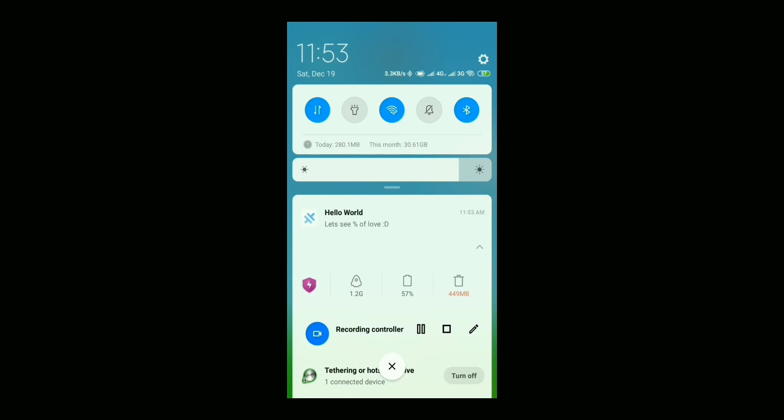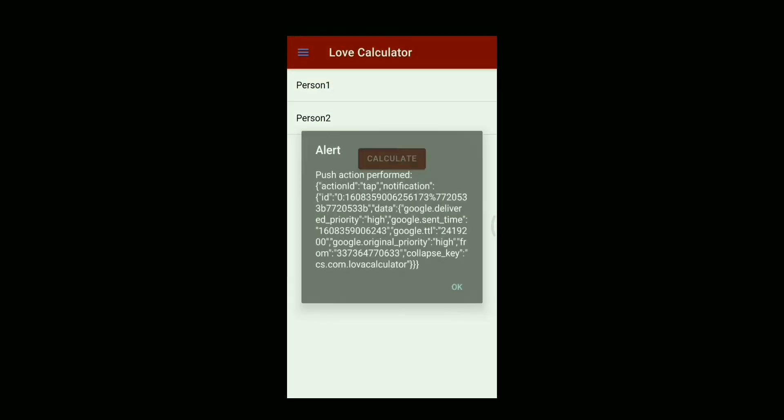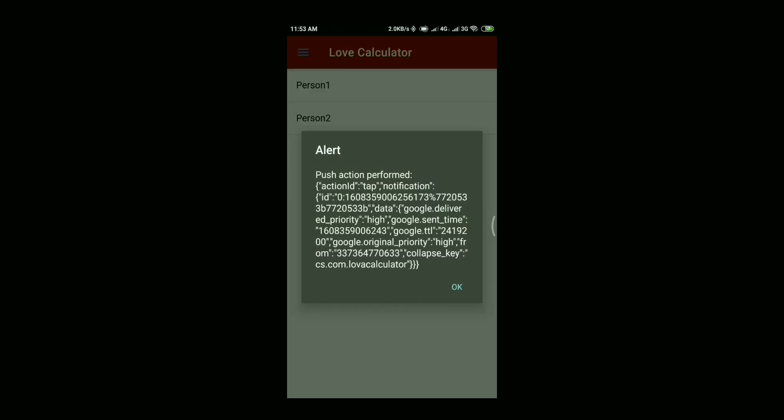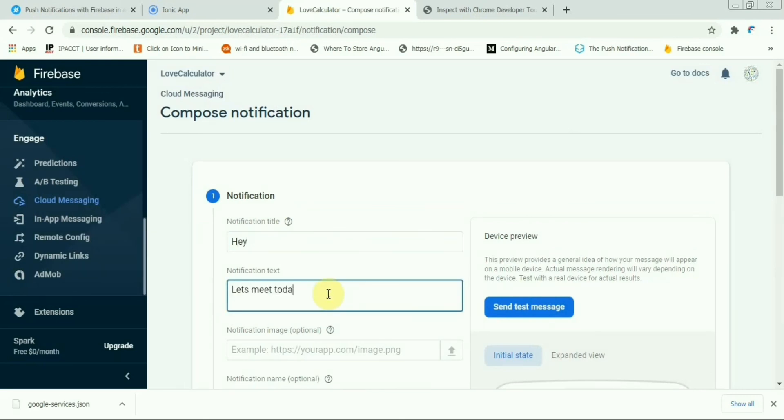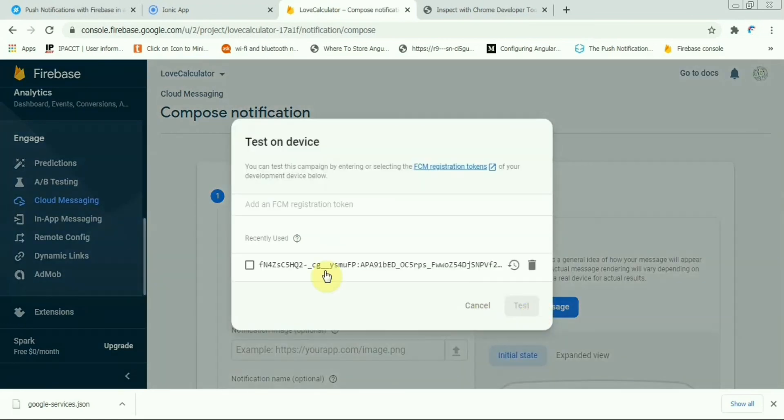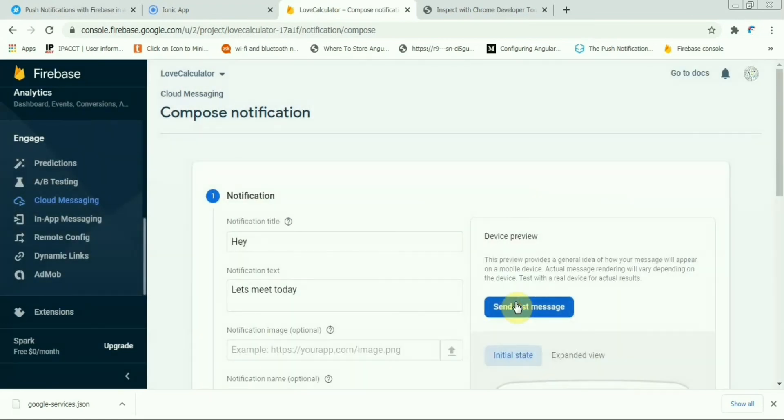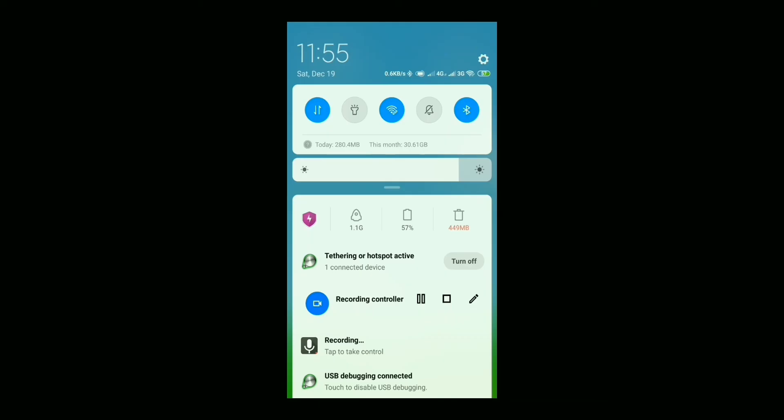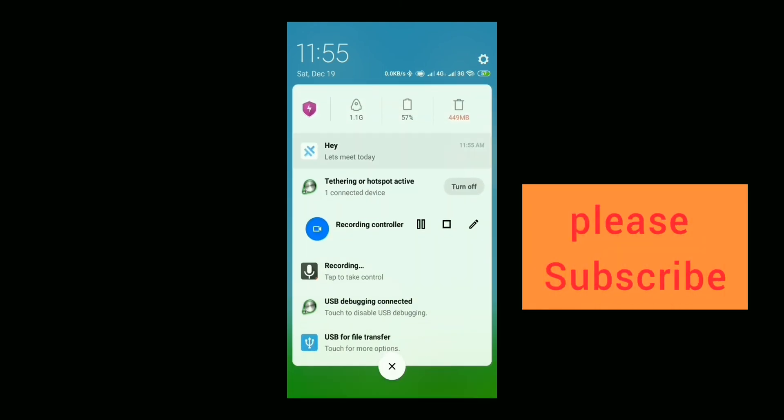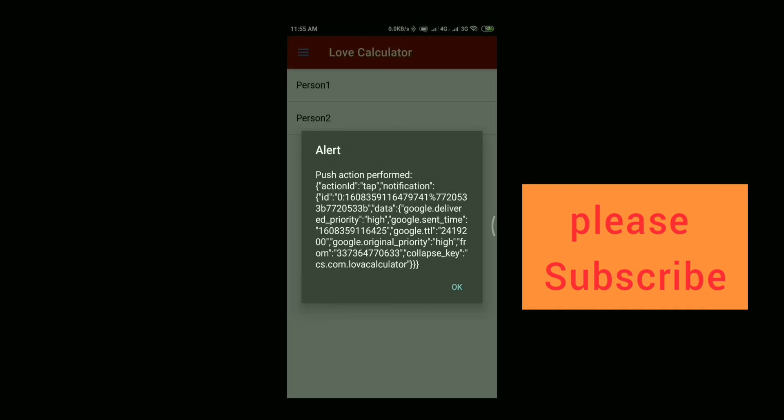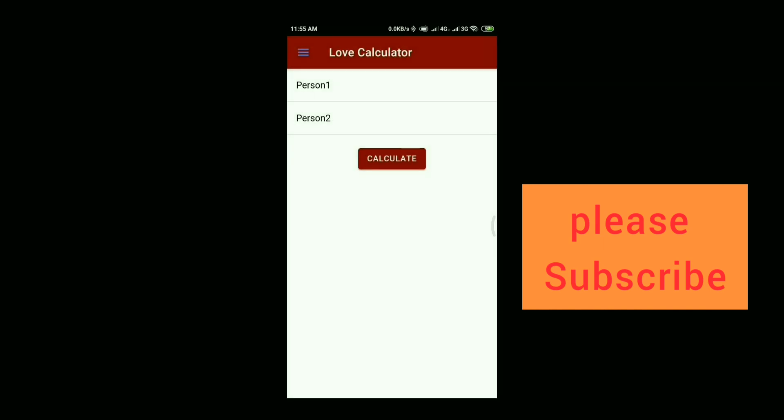You can see one alert message is coming. Let's try one more time with some different message and click on the submit message - send message, then select the token, then send. See that's coming, see that's coming. So this is how we perform the push notification.